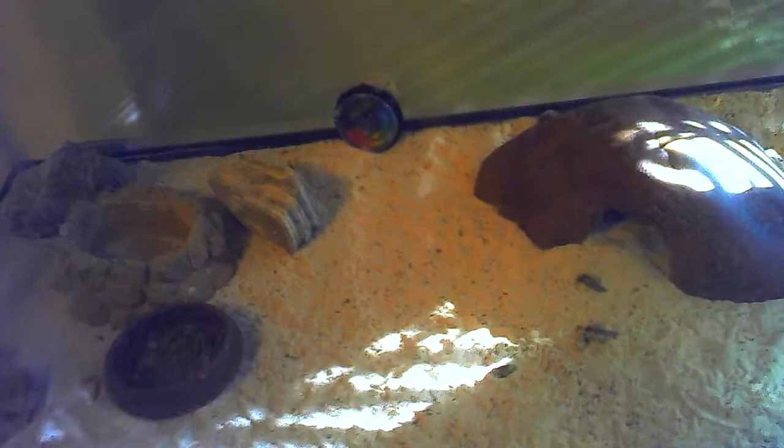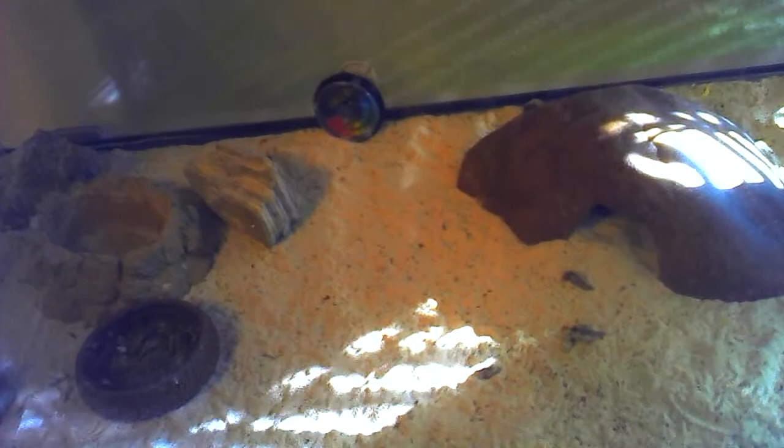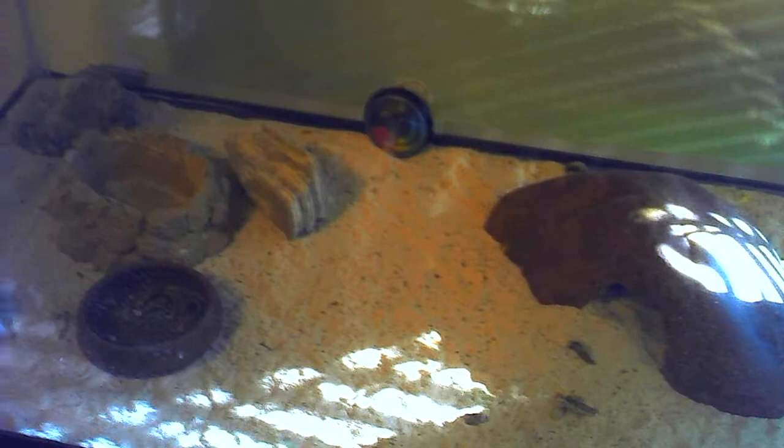What you're looking at here is the Leopard Gecko. Got a hide, under tank heater, water dish, some rocks, mealworm dish, thermometer.